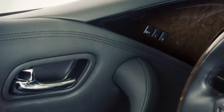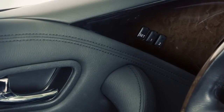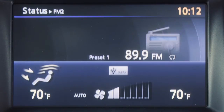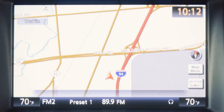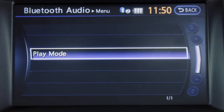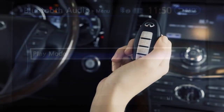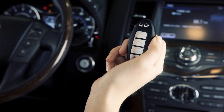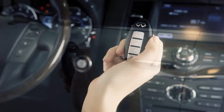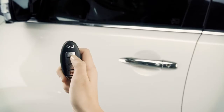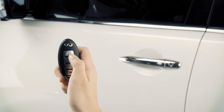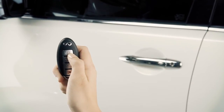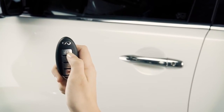The setting memory function links your air conditioning, navigation, and audio systems to each intelligent key and remembers each setting. To use this function, lock the doors with the intelligent key that's linked to the settings.